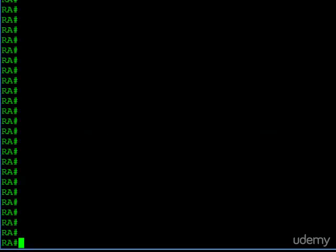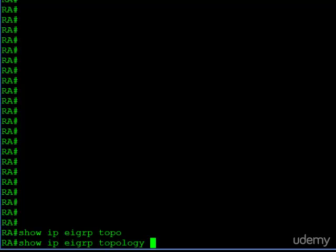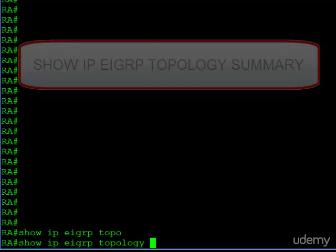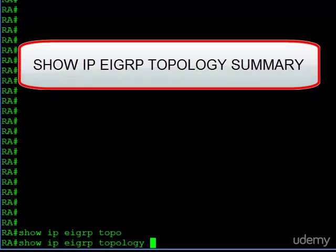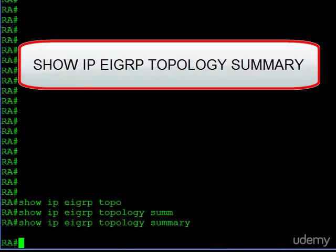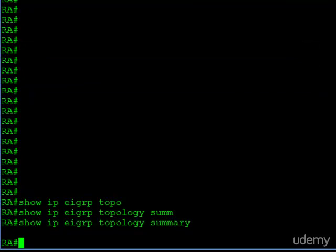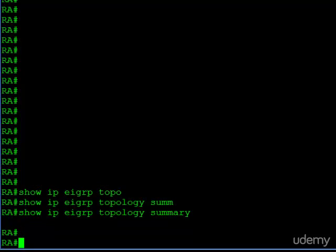We'll begin by seeing if EIGRP is actually even running. The command I'll use is show IP EIGRP topology summary. You can see we don't get any output back, so it's pretty safe to assume it's not yet enabled on this router. You can try this with other show IP EIGRP commands when it's not enabled and you should get nothing back as well. It's just a good test before you begin.